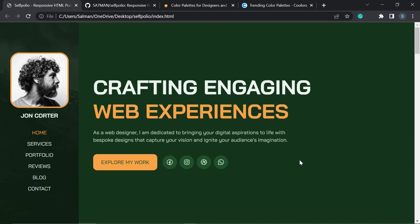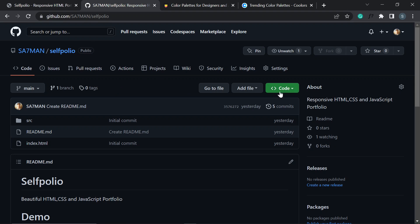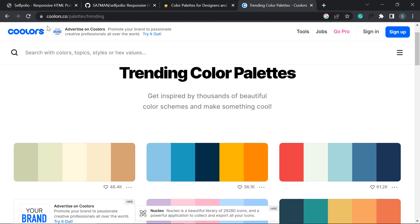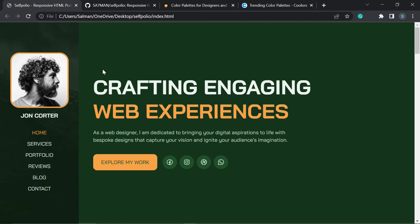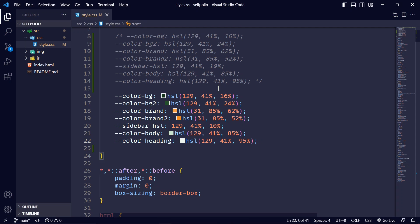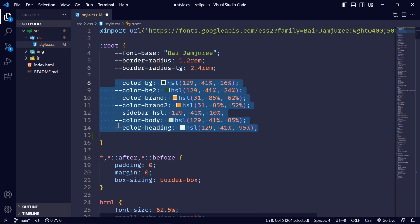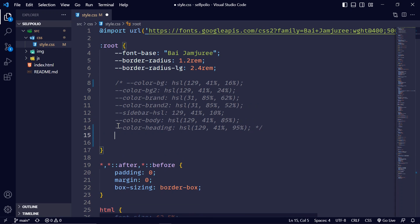Hi everyone, in this video I'll be showing you how you can apply different color schemes to your website. I have designed this project in my previous video, so you can download this project from my GitHub page — link will be in the description. I'll be using color palettes from a website, link also in the description. I've opened this project with VS Code and I used this color scheme in my previous video.